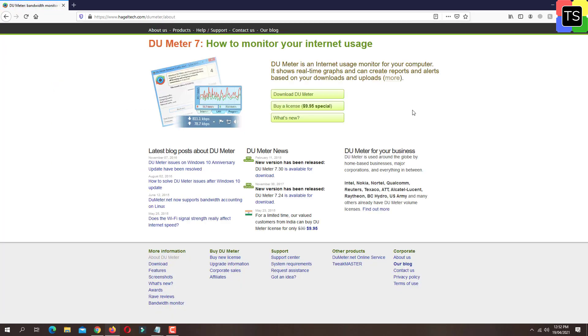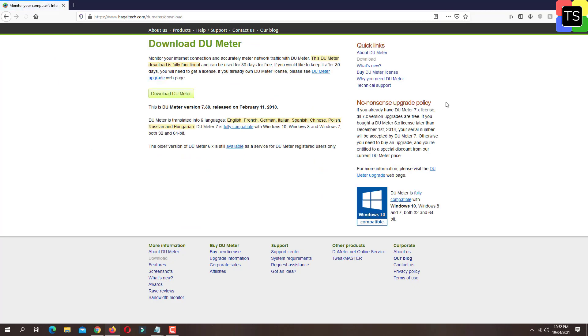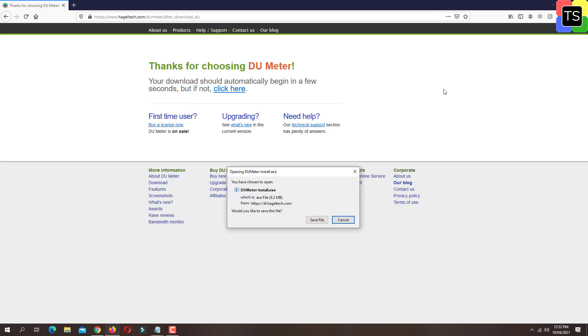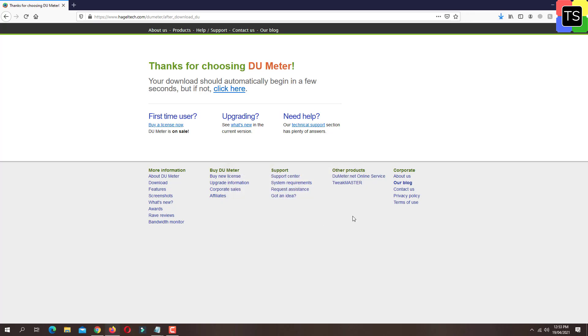Now on the homepage, click on download DU Meter. On the next screen, click on download DU Meter again. This will prompt to save the setup file. Just click on save file and it will download that setup file to your PC.